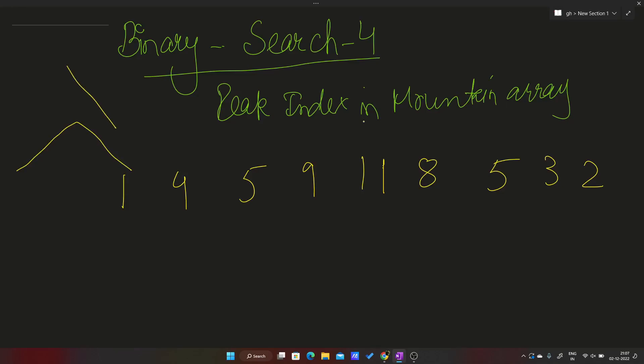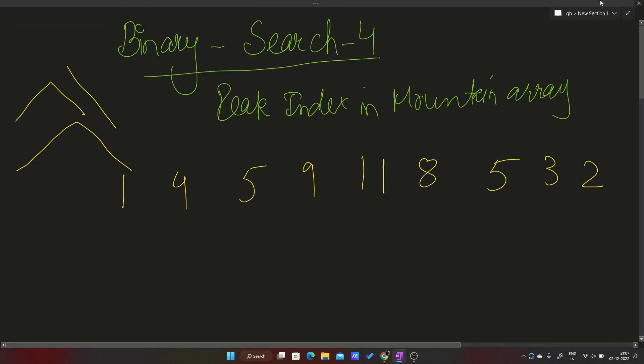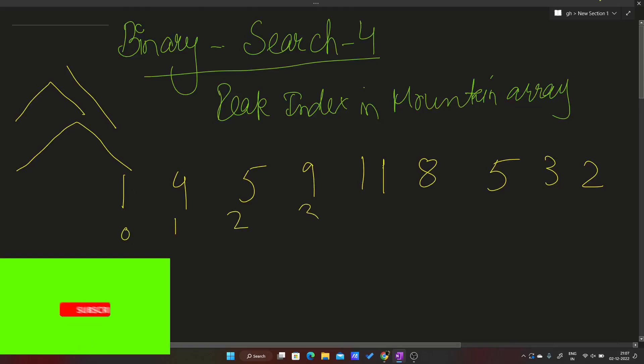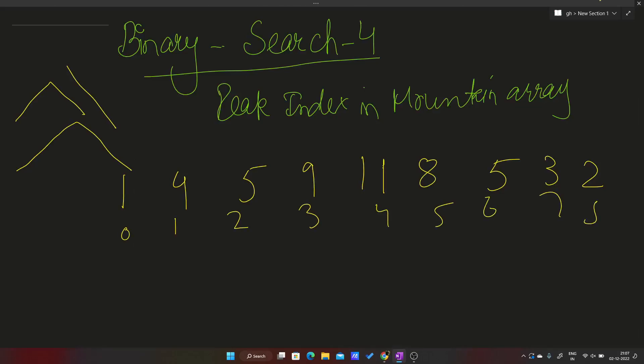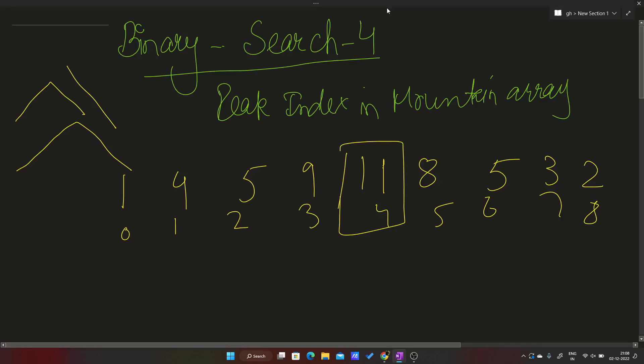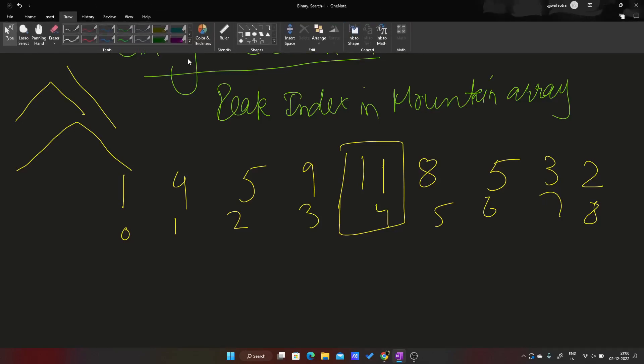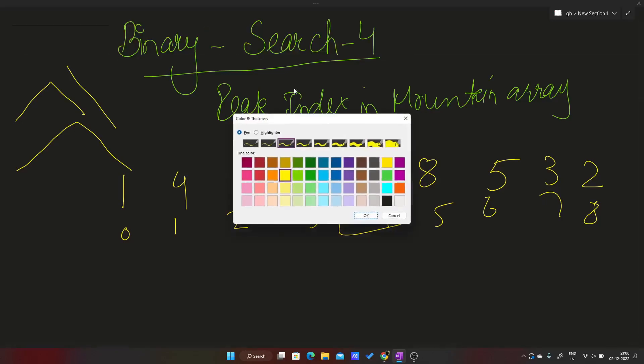What we have to do is: indices are 0, 1, 2, 3, 4, 5, 6, 7, 8. In the end I have to return the index of the element on whose left all the elements are smaller and on whose right all the elements are smaller. I have to return that element's index.